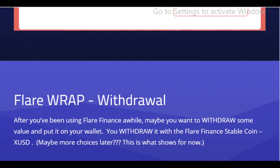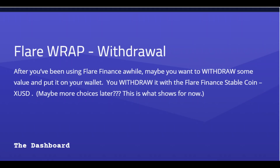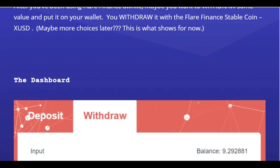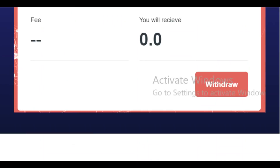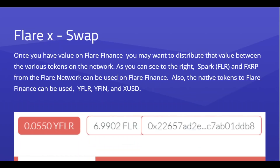Moving on — Flare Wrap withdrawal. You can withdraw back to Ethereum. You don't have to, but that option is there.